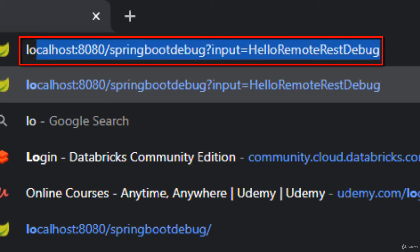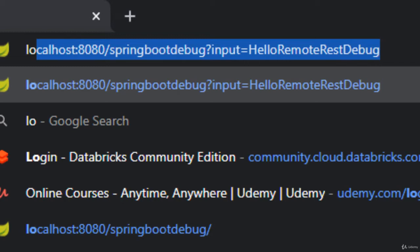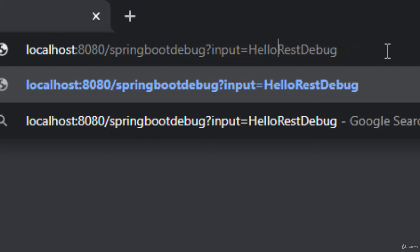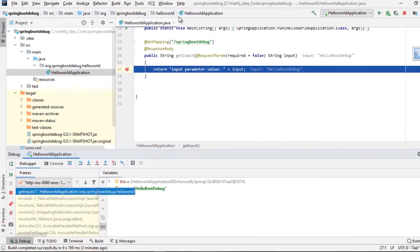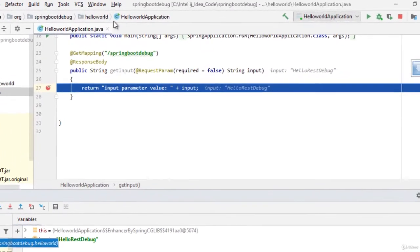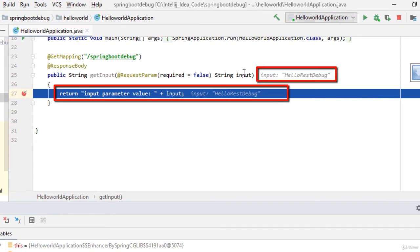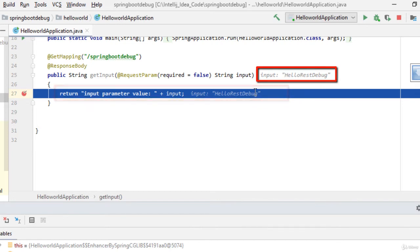I'm here at the browser. I'm going to access the Spring Boot based REST web service from the browser. You can see the URL over here: localhost:8080/spring-boot. We are also passing one parameter named 'input' and its value is 'hello rest debug'.